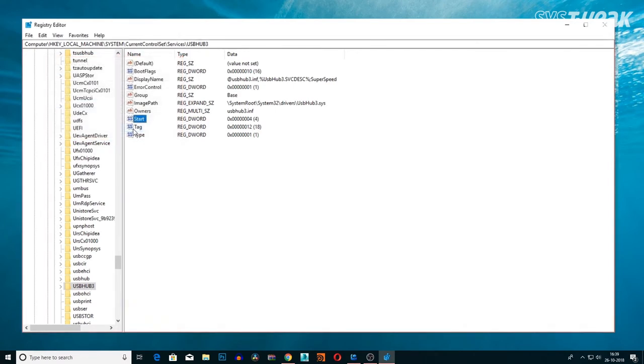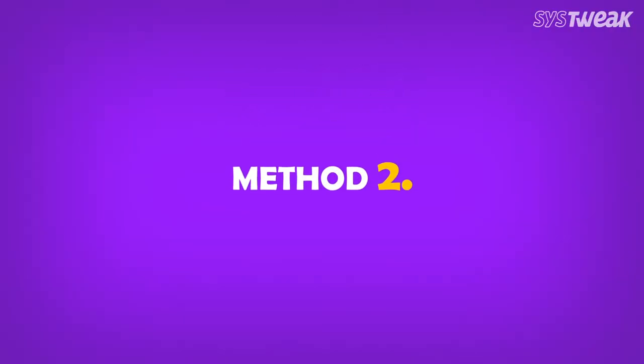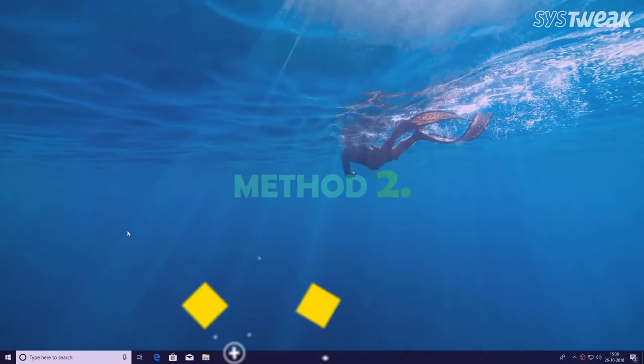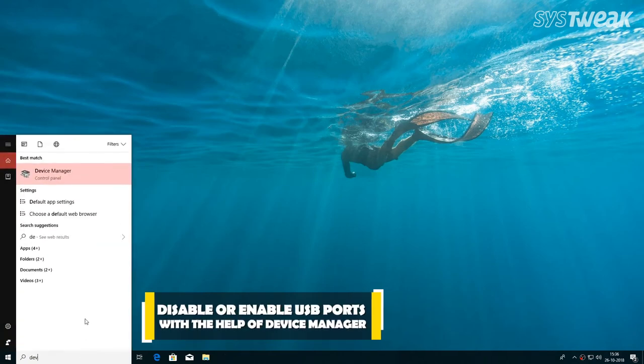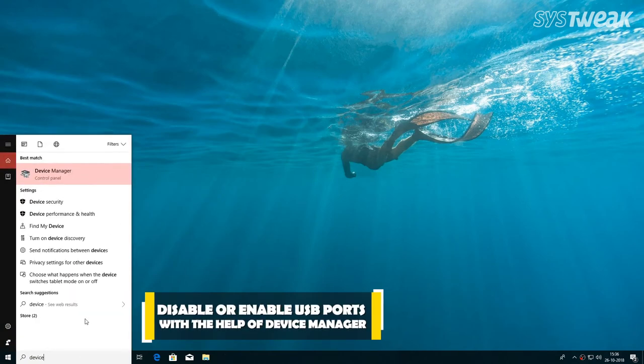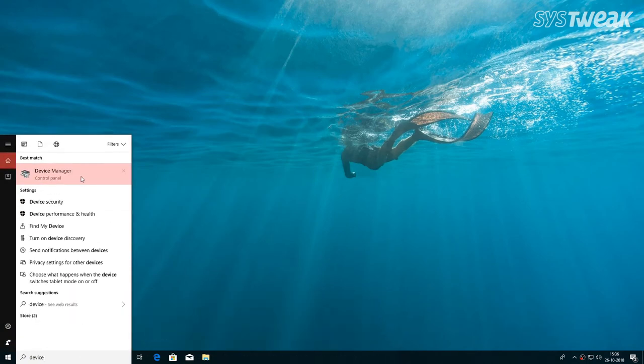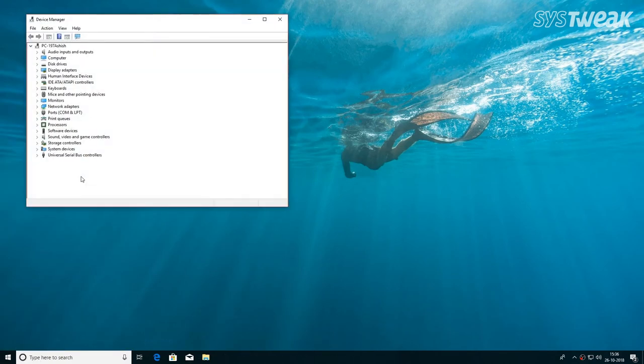This method is the easiest way to disable USB ports. However, if it fails you can try another method. Go to the search box and search for Device Manager. Select the first result on the list.